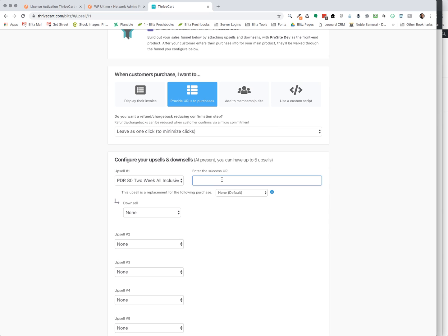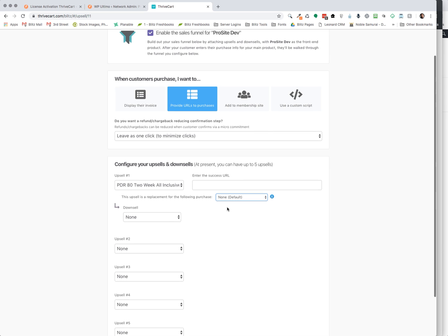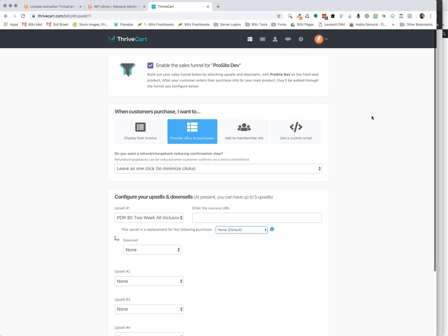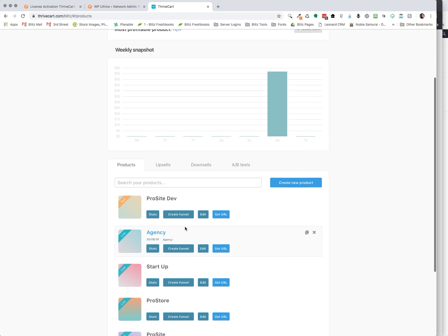You pick the product that you want to use as an upsell. You enter the success URL. And is this going to replace the previous product? So if you have three plans within your network and they signed up for the middle plan, and then you want to give them an upsell of the third plan at a discounted price or something to that effect, this is where you would do that. And you can also upsell other types of services that you have or even products for that matter, plug-ins and so forth.